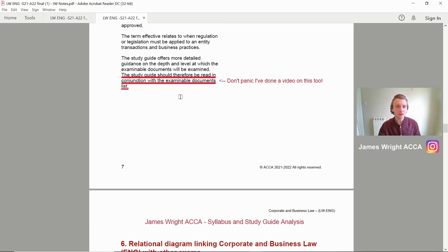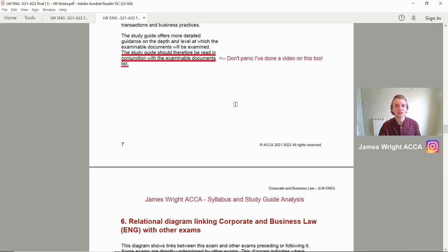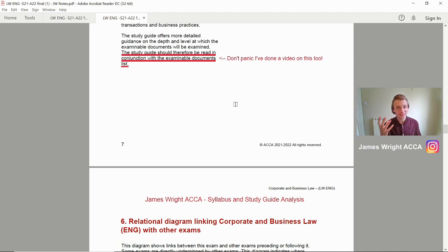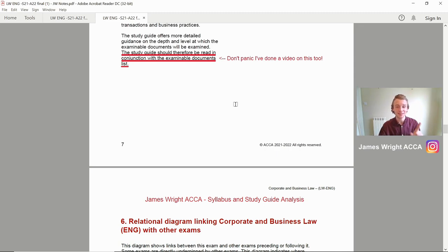We've got the study guides, which offer more detailed guidance on the depth and level at which examinable documents will be examined. The study guide should be read in conjunction with the examinable documents list. I've done an external examiners documents list and been through the external examiners reports — there are so many good tips through that. Trust me, if you watch that video of mine, I think you've got a really good chance of getting into the 85% that will pass this exam, as long as you're going through and doing practice questions.